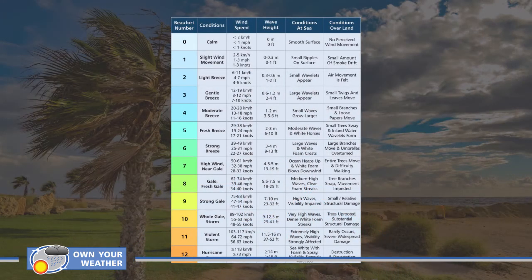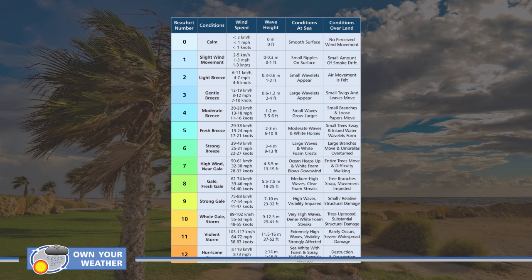Let's take a closer look at the Beaufort wind scale. As you can see, it's numbered from 0 to 12 — with calm conditions at zero, winds below 1 mile per hour (2 km/h), going all the way up to hurricane strength at number 12 with speeds over 73 miles per hour (over 118 km/h). It also lists conditions over both land and sea associated with each Beaufort number.